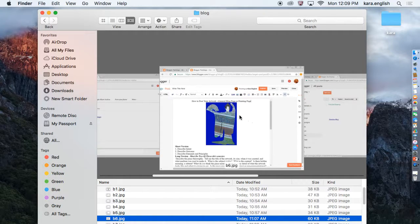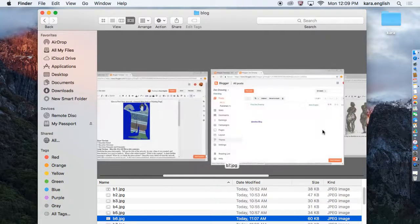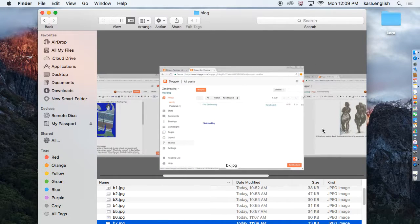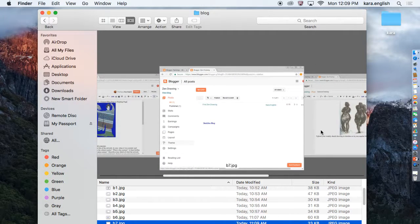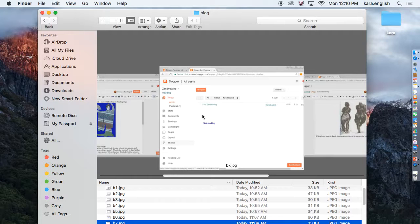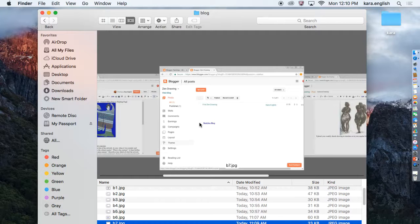The next thing you want to make sure is that you have your sketches done. That can be on your general Blogger page, or if you've made a sketchbook page, then you're going to click sketches.